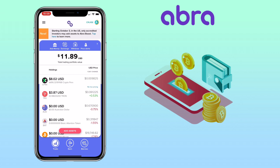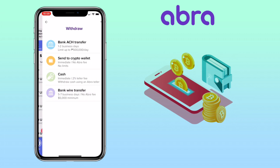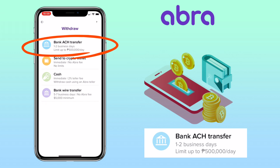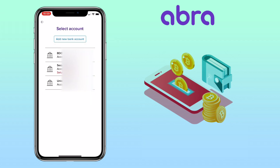This time, let me show you how to withdraw your money on AbraWallet. Make sure you're under the trade tab and click on withdraw here. For withdrawal, you have four options. You can use bank ACH transfer — it will take one to two business days with a 500 pesos per day limit. Just add your bank account to proceed.